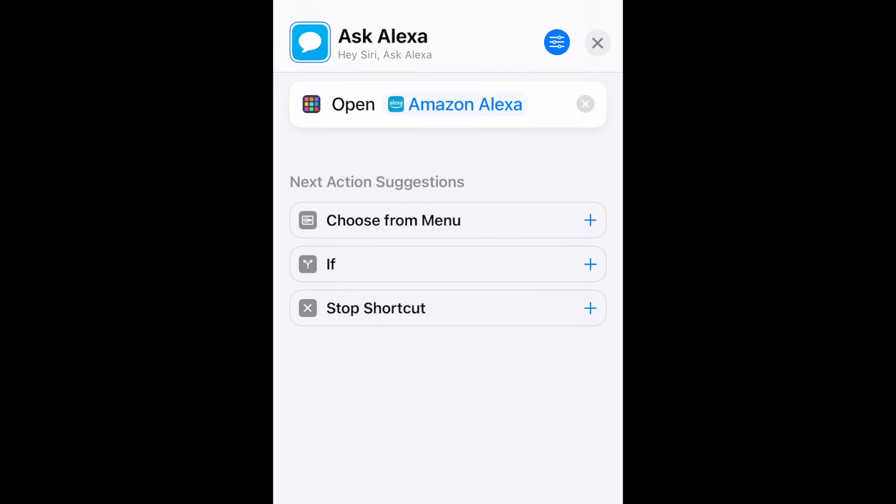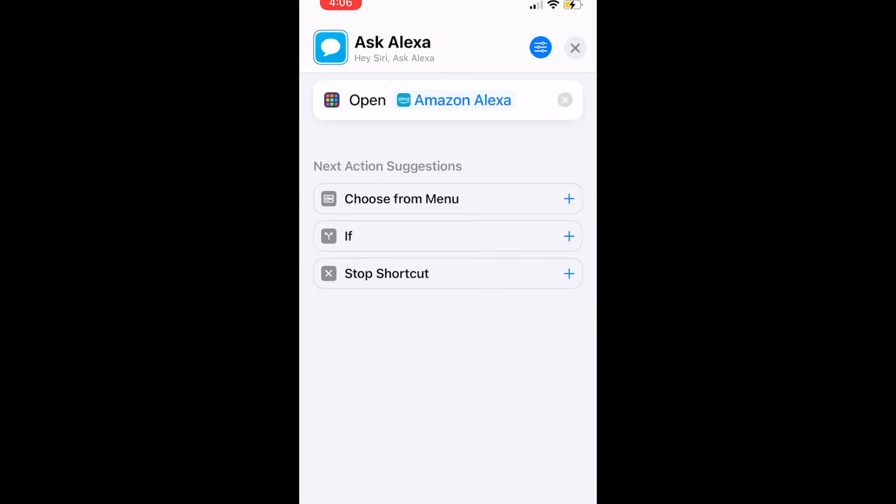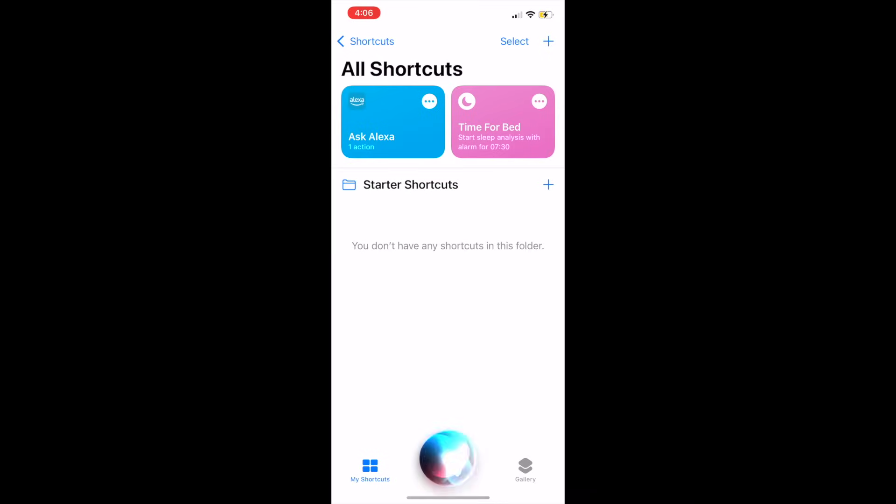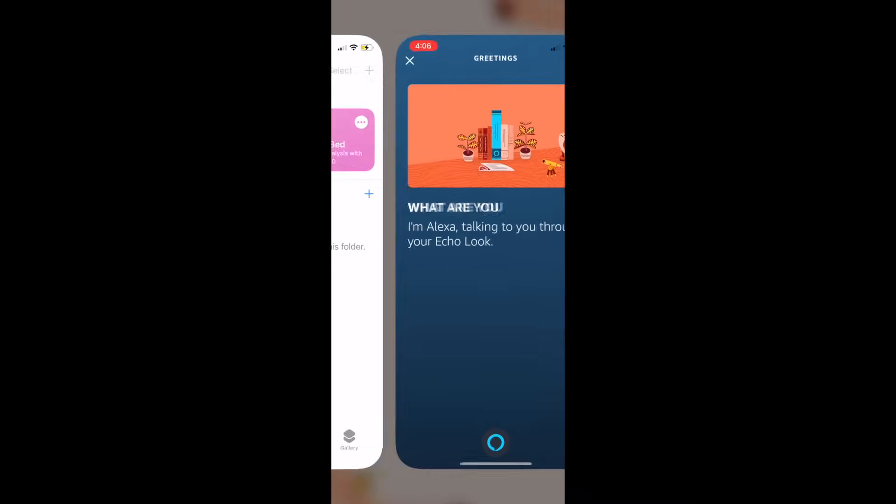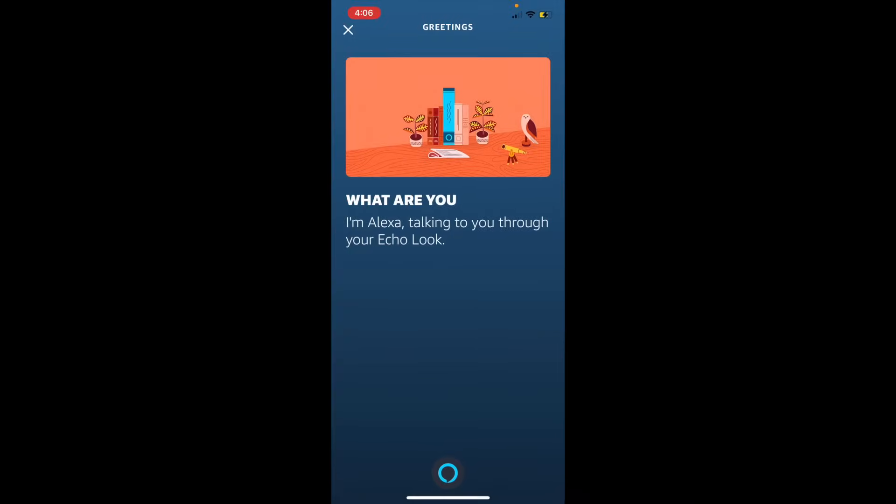Once you've set this up, simply say, Hey Siri, Ask Alexa to open the Alexa app. From there, you can say Alexa to activate the voice assistant and use it as normal.